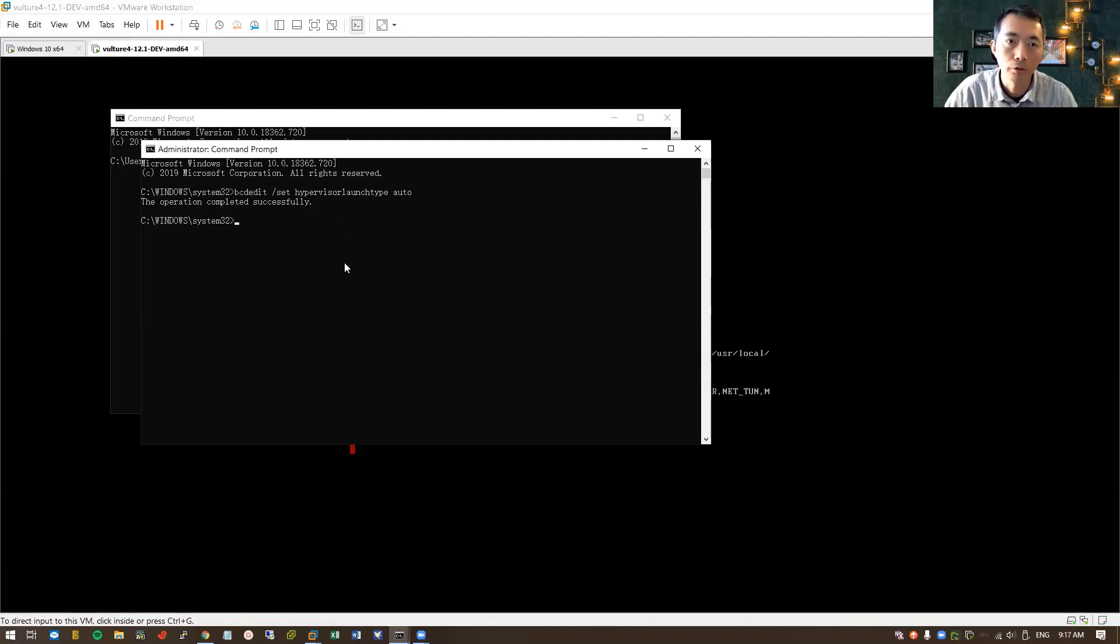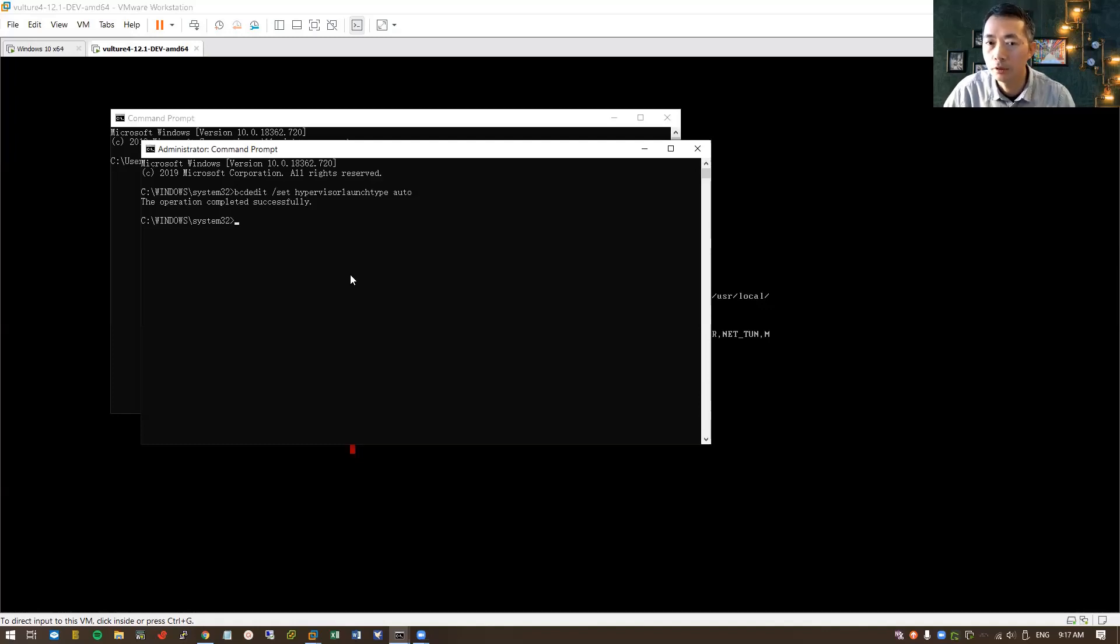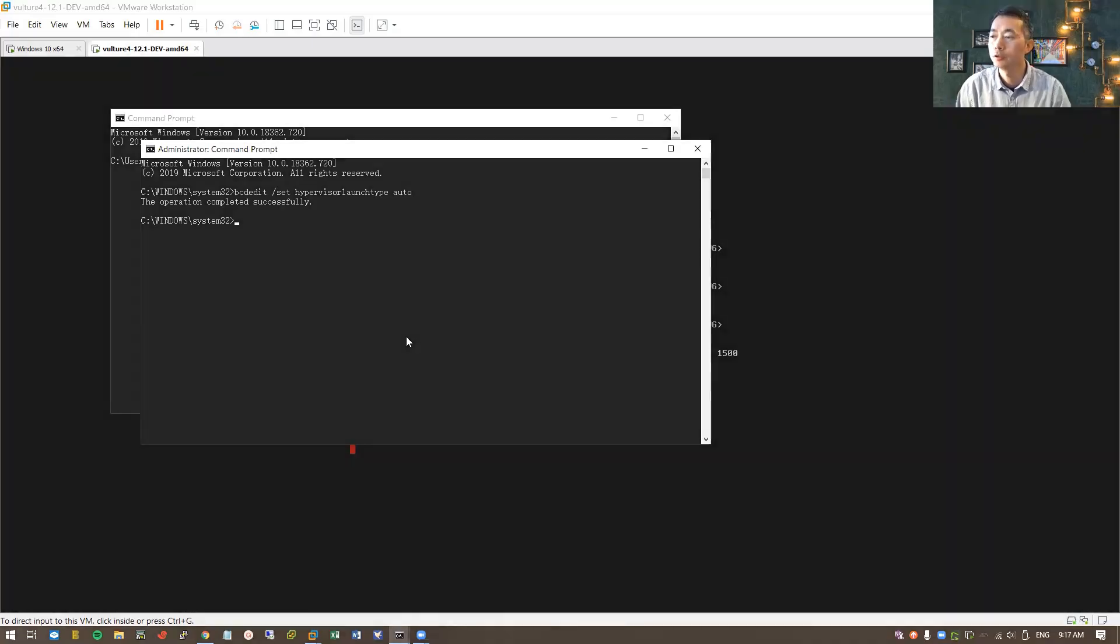But also you lost your VMware workstation. So either Hyper-V, either VMware workstation, you need to decide it at this moment. That's all for my today's video. Thank you for watching.